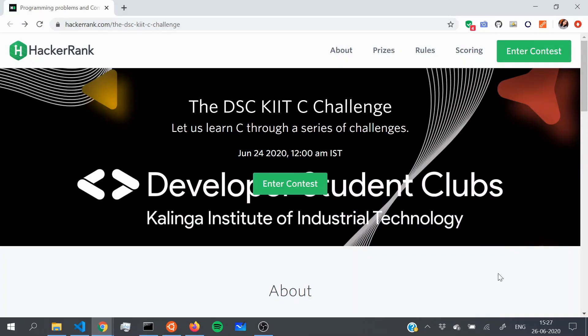Hi guys, I am Priyanshi from DSEkit and we're back with another video in the tutorial series on the C programming language. If you've come this far, kudos to you — you're doing great. You're learning the theory, but you need somewhere to practice because you don't learn coding by watching tutorials, you learn coding by actually coding.